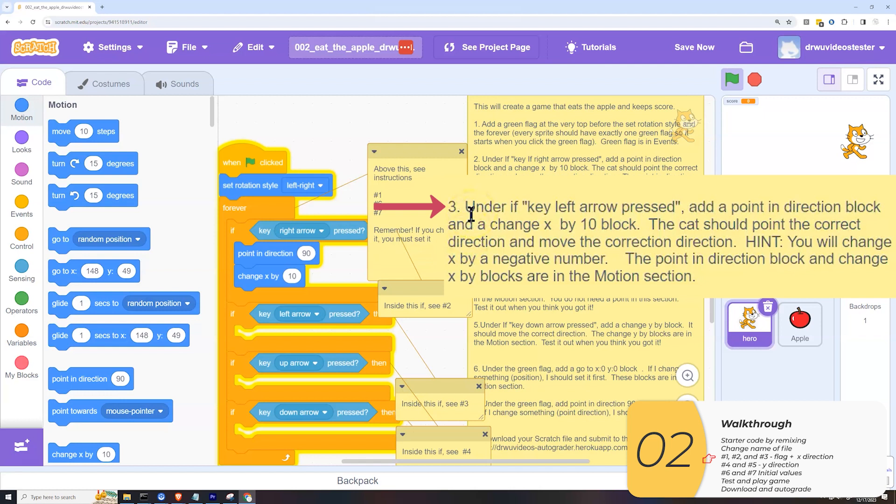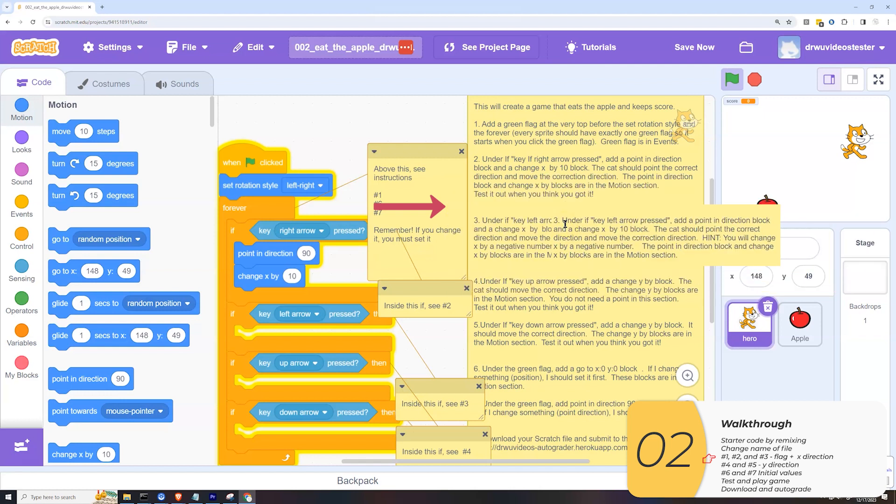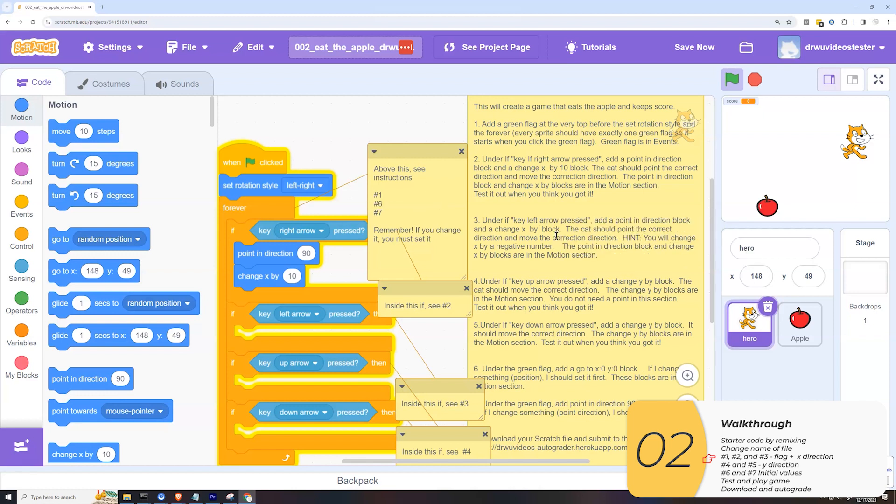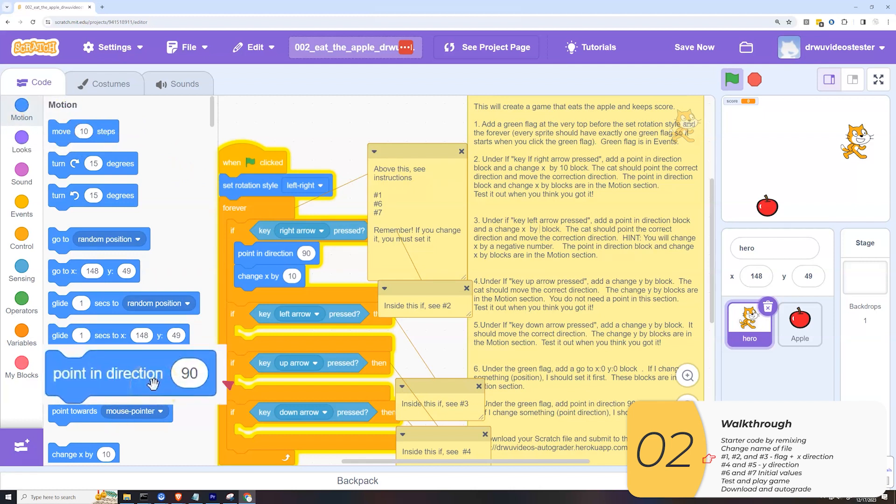Hint, you will change x by a negative number. So we're basically going to do the same thing we did before, but reverse it. So once again, I need a point in direction, which is in motion, point in direction, and I'll bring that in.